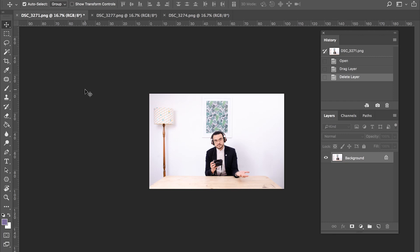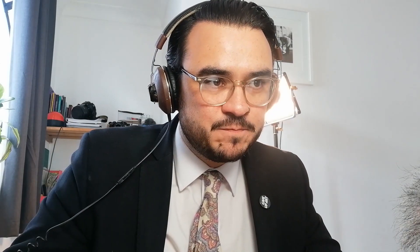So essentially our aim here is to create a nice stack of layers in our layer palette using the other images that we want to bring onto our base image. The base image is referring to the photograph that we're going to bring all the other photographs onto to create our digital multiple exposure.